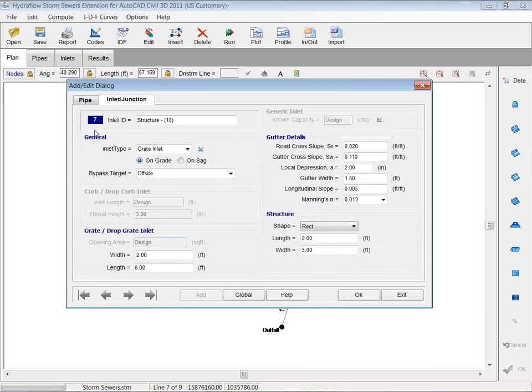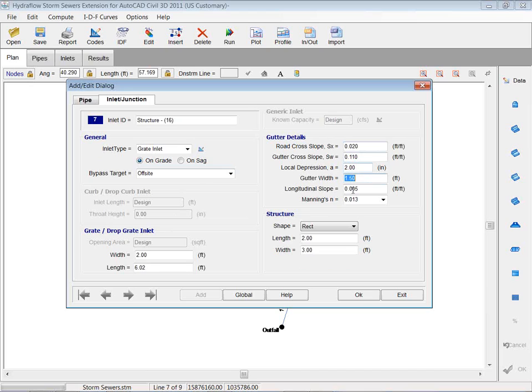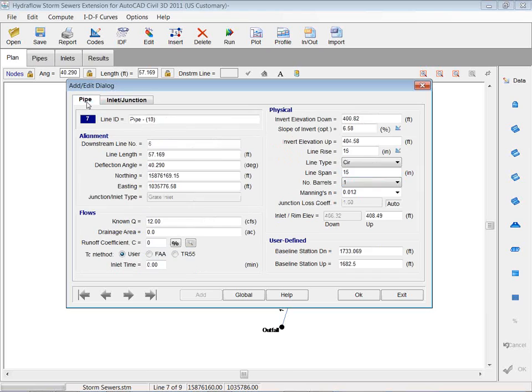And then I have my inlets and junctions. So is it an on-grade inlet? Is it an on-SAG inlet? You can specify either way, on-grade or SAG. It also has your gutter details, things like that that you want to make sure are in there. And your grade information. That's just a two-foot drop grade, two-by-six, so I guess it's a six-foot grade. I'm going to go back to my pipes.